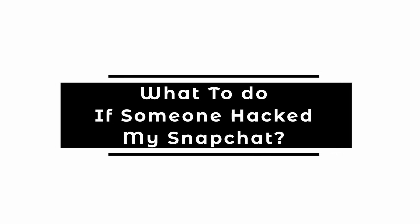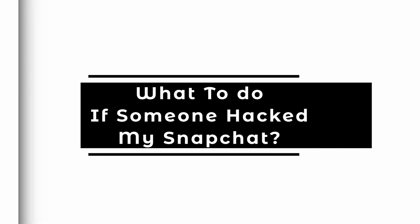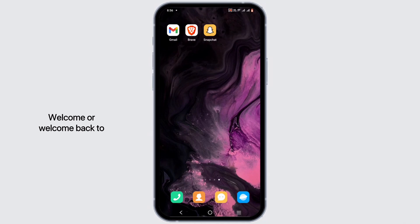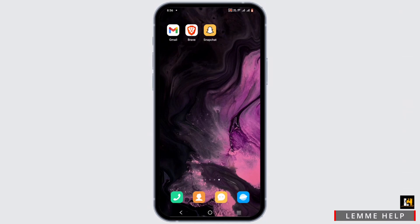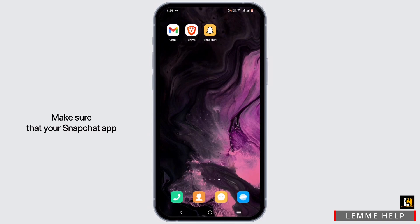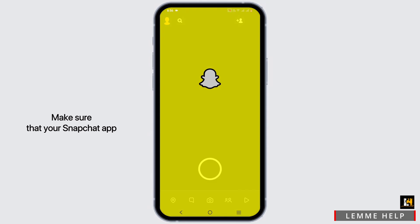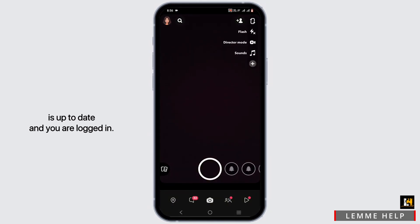What to do if someone hacked your Snapchat. Welcome, or welcome back, to Let Me Help. This is everything you can do. Starting off, go ahead and launch your Snapchat application. Make sure that your Snapchat app is up to date and you are logged in.